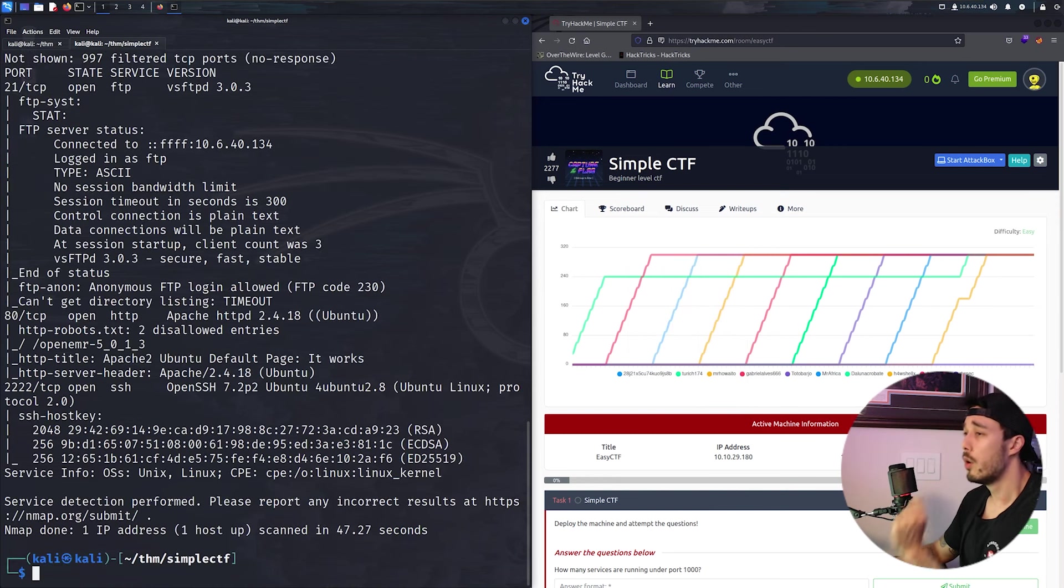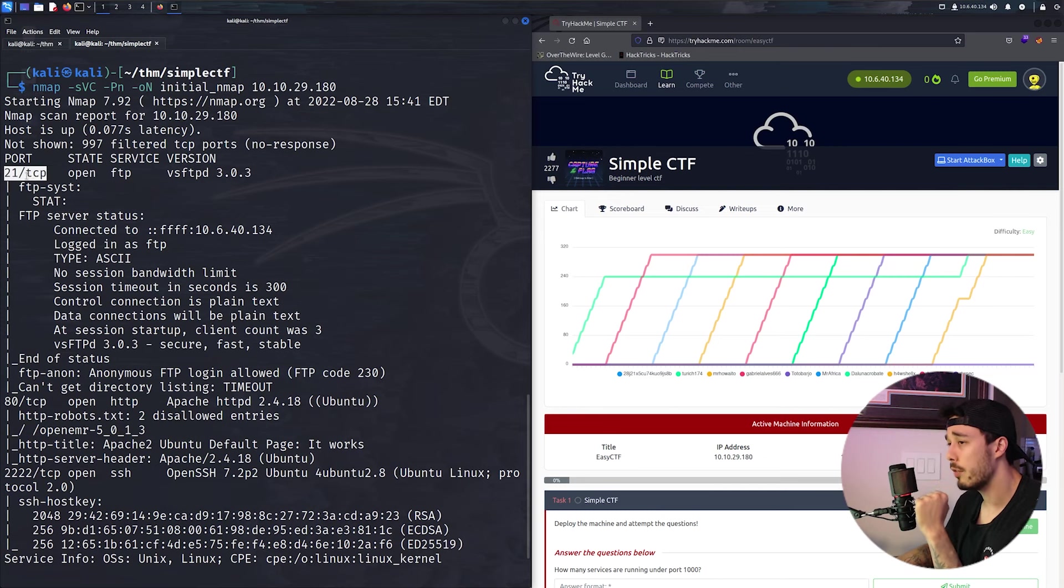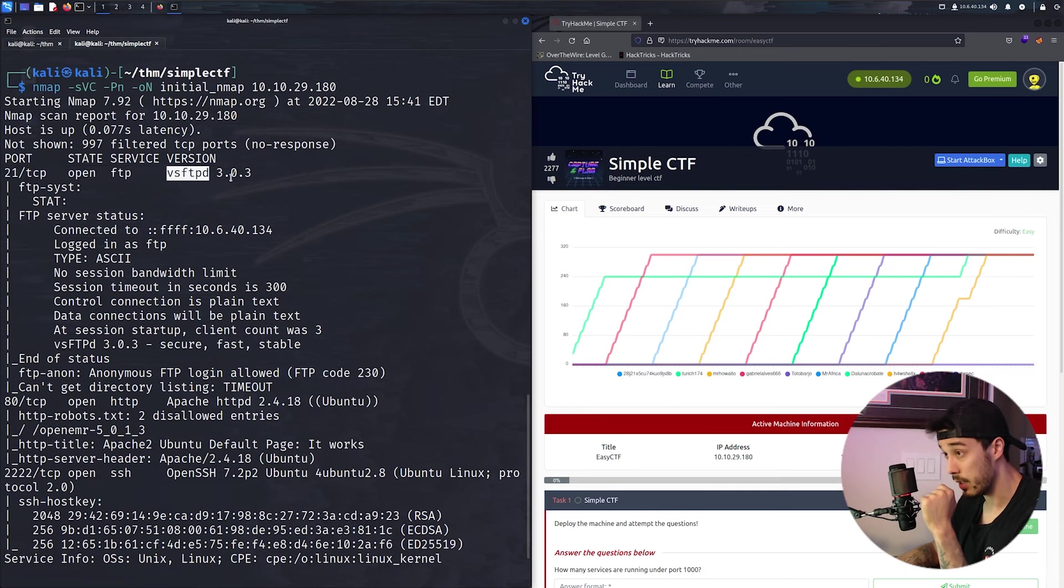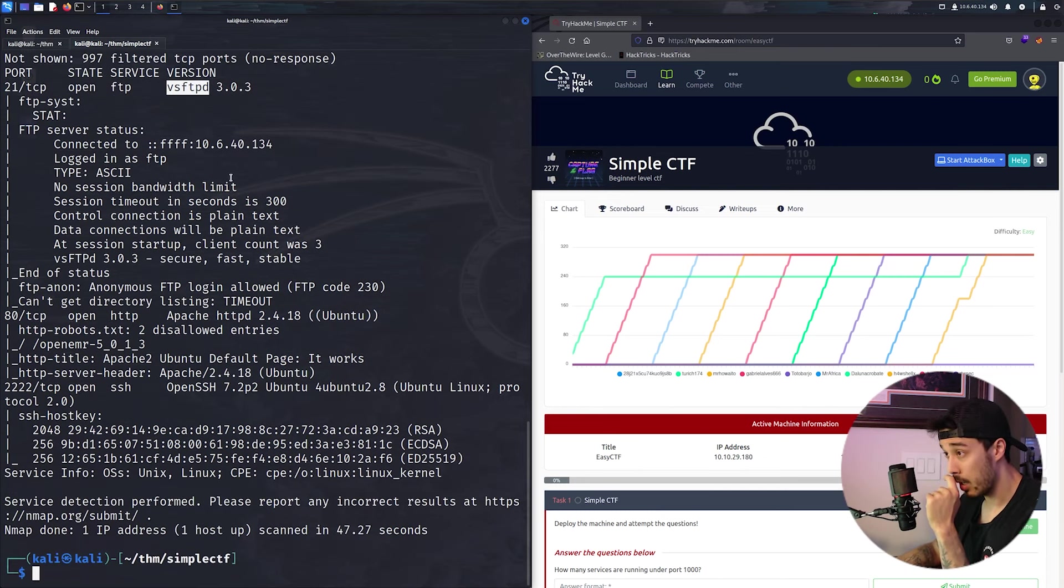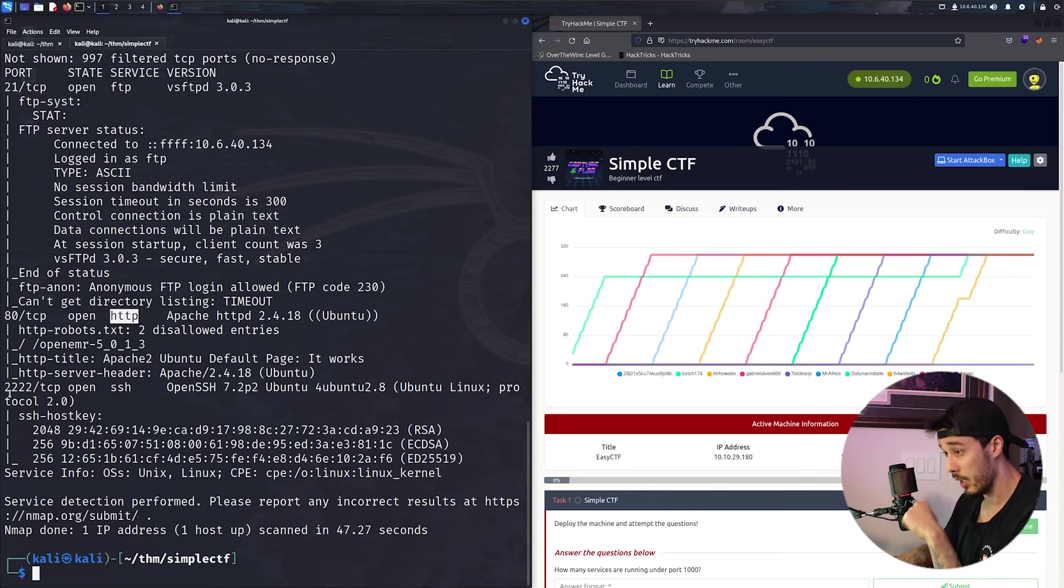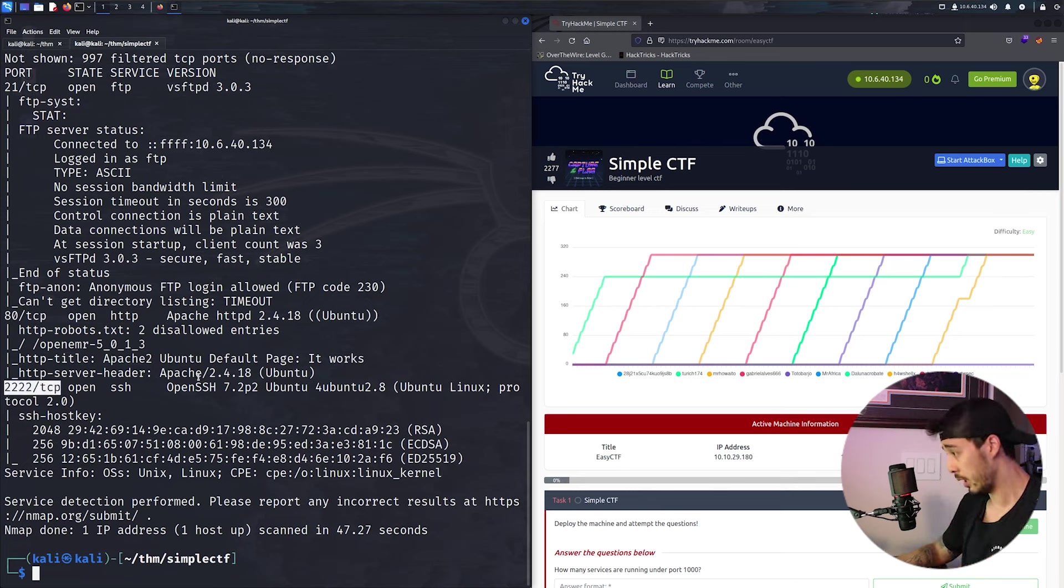So reviewing our nmap scan, we can see we have port 21 open with VFTPD, port 80 HTTP, and then SSH running on quadruple 2.